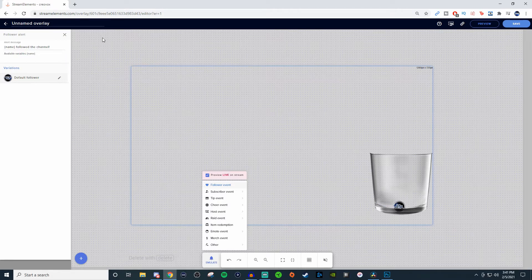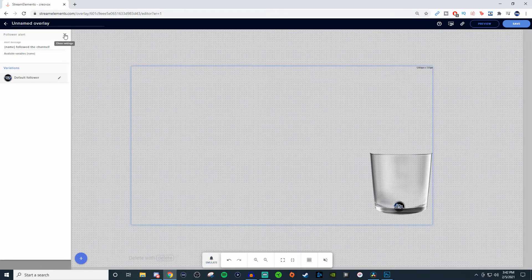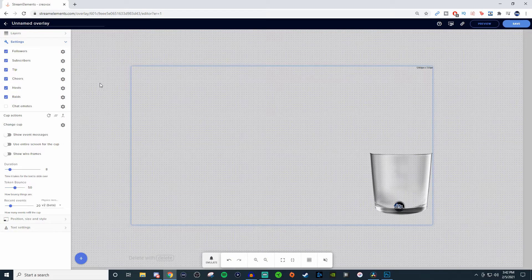Now if for some reason you're wanting to clear the cup, right here where it says cup actions, you have it where it says reload cup and clear cup. So we're going to clear the cup and bam, it's gone.